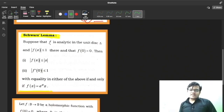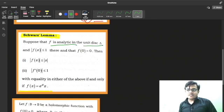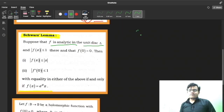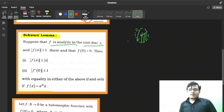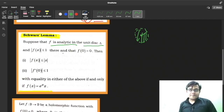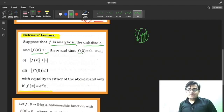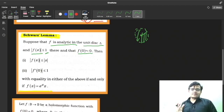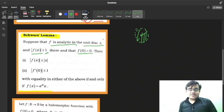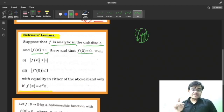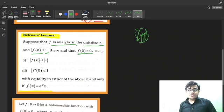Schwarz Lemma states: f is analytic in the unit disk Δ — the unit disk centered at (0,0) with radius one. f is analytic in the unit disk Δ, |f(z)| ≤ 1 (bounded by one), and f(0) = 0. These are the three conditions of Schwarz Lemma.